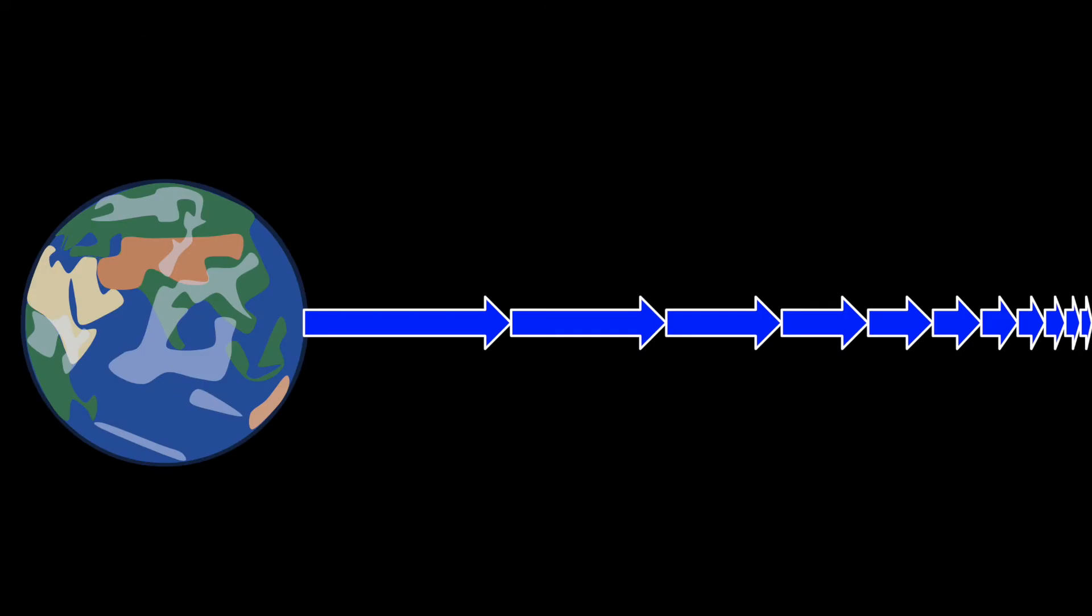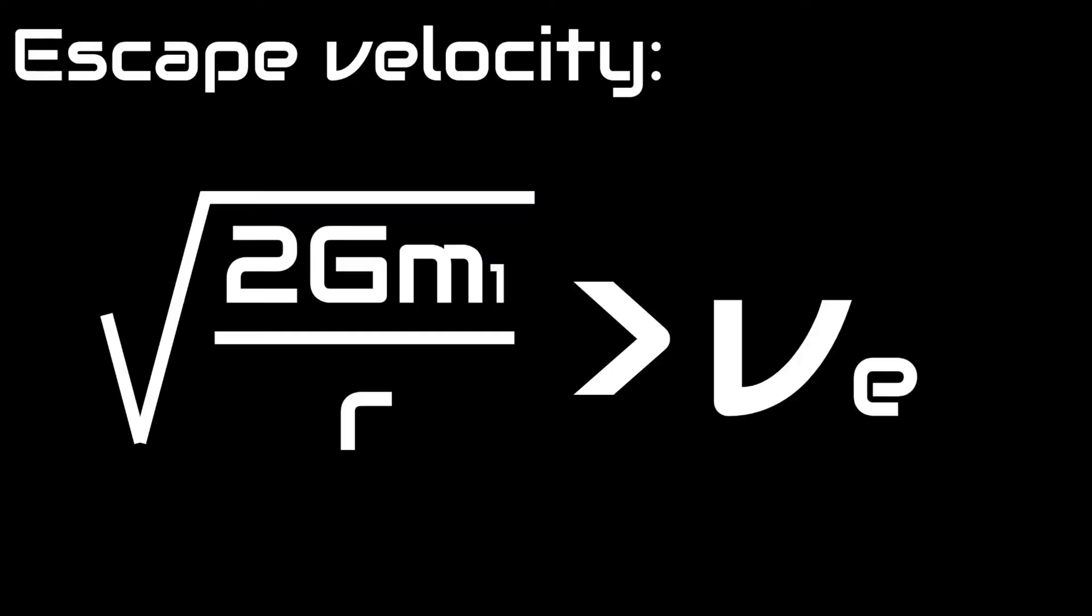Escape velocity is the speed that if you were moving directly away from an object, you would barely escape its gravity. Over an infinite amount of time, your speed would reach zero because gravity is slowly pulling you back, so escape velocity is really the lower limit of the speed you would need to escape the gravitational pull of an object.